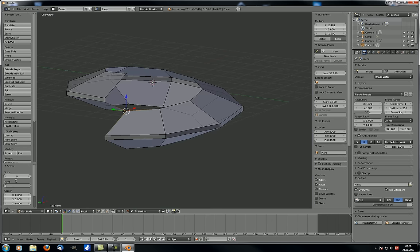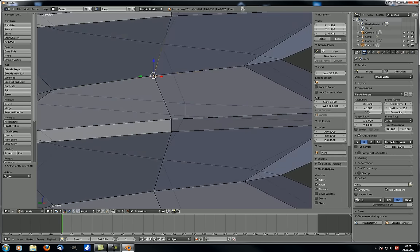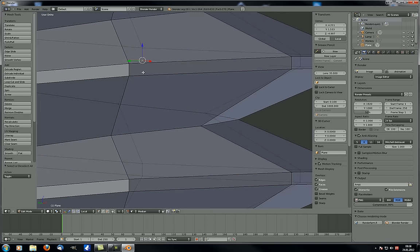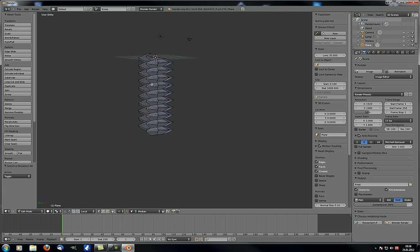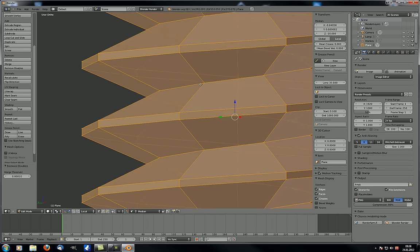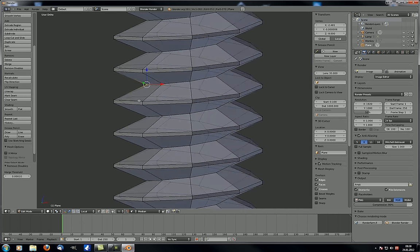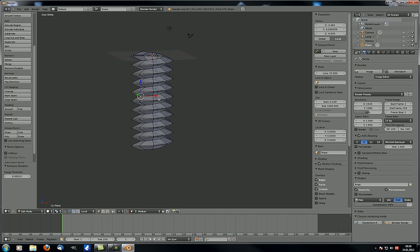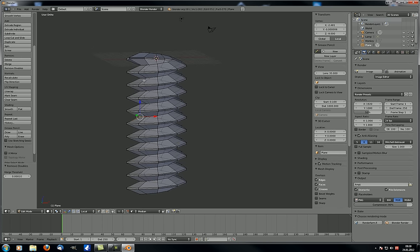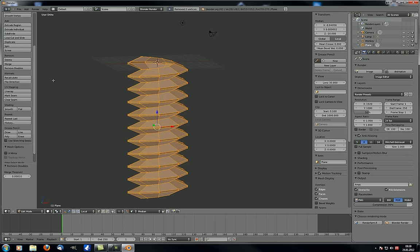Those outer vertices are not connected — as opposed to the inner ones. To fix that, select everything and use 'remove doubles.' You can see up here: 82 vertices removed, and now they are connected. Remove doubles is a very handy tool — you almost never want doubles. So whenever you have rendering or shading issues, first check for unnecessary faces inside the mesh, and second, use remove doubles. Select everything, hit remove doubles, and your problem is possibly solved.